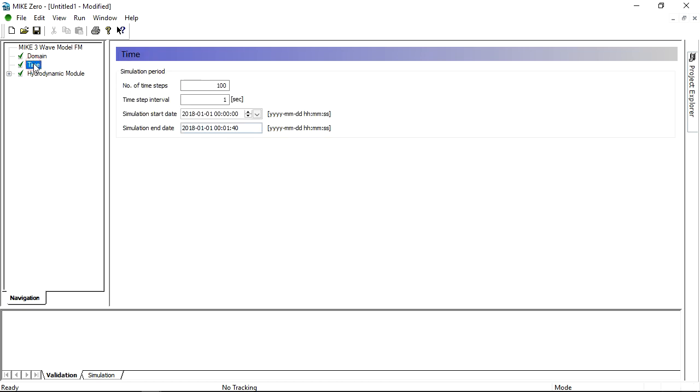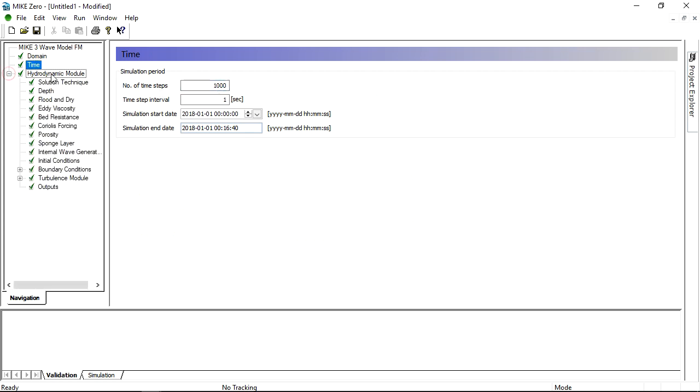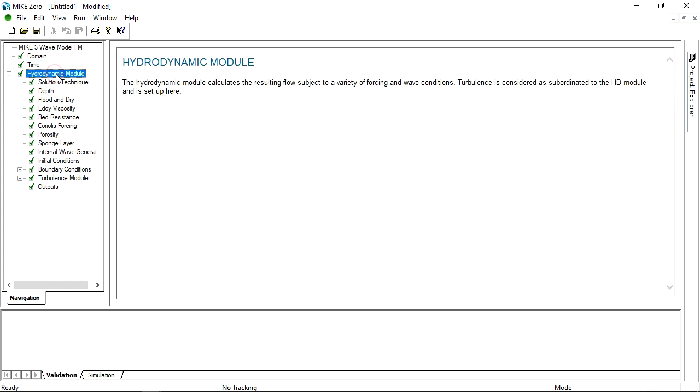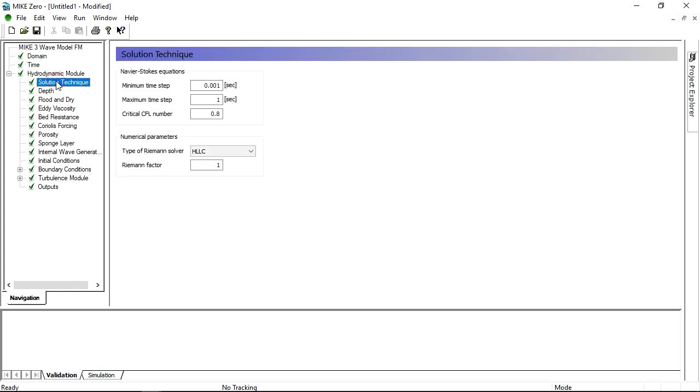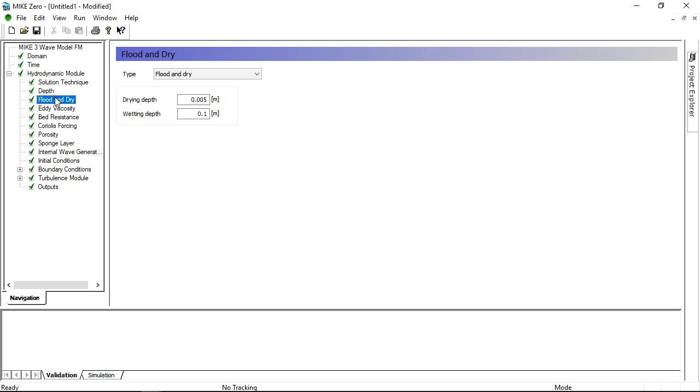You can now set the simulation length and various model parameters including tuning parameters for the turbulence module. This time we will use default parameters except for the bed resistance.